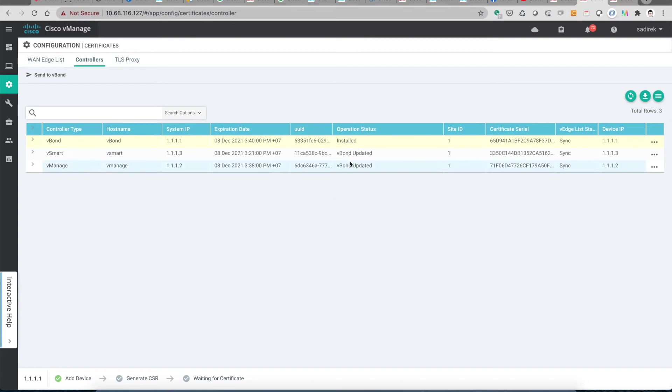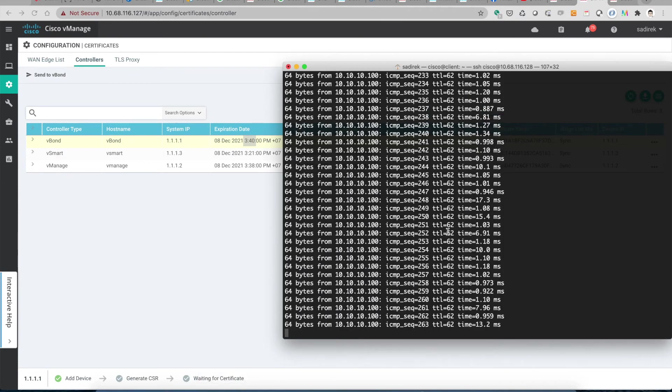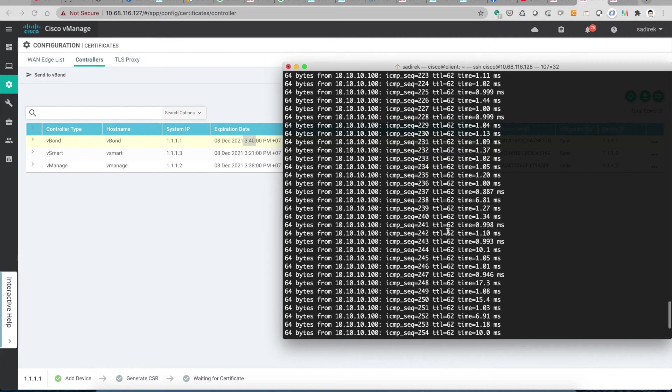All right, now it is already installed and it updates the expiration date. Now it is 3:40 PM. Looking at whether we lost the ping or not, it seems like we do not lost the ping.